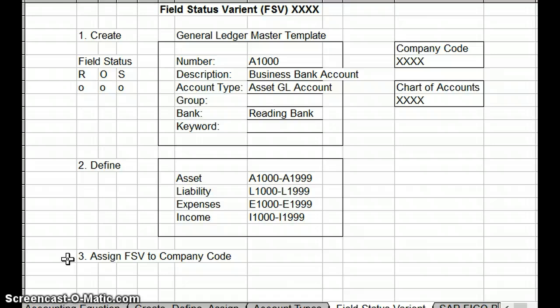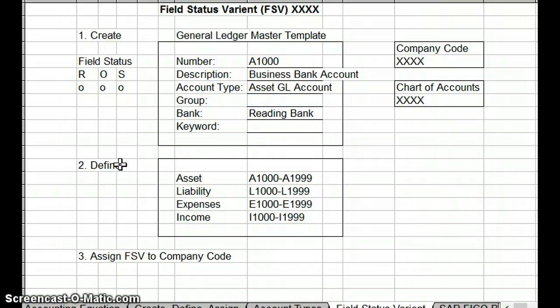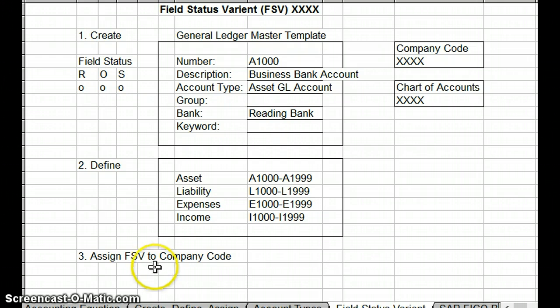So those are your three steps involved in the field status variant for SAP FICO. You've got Create — create your general ledger. Define — when you've created your general ledger, you will be asked to decide which parameters are going to be required, optional, suppressed, or displayed. And then you've got Assign — you assign your field status variant to your company code. That's something you definitely need to know about when creating a general ledger account. I hope you got something out of this example, and I will see you in the next video.